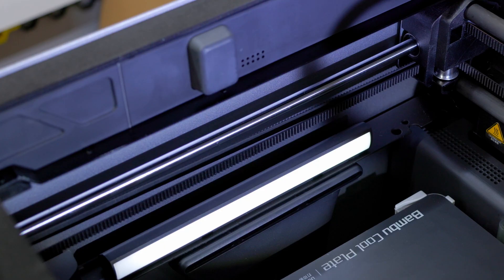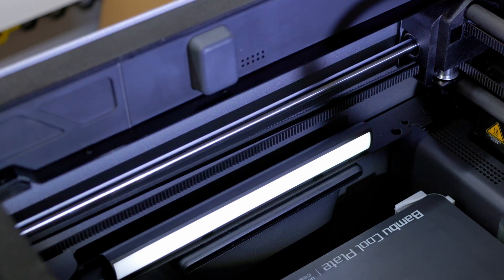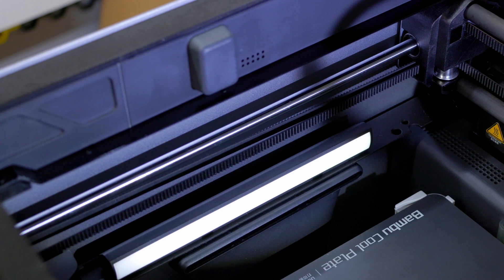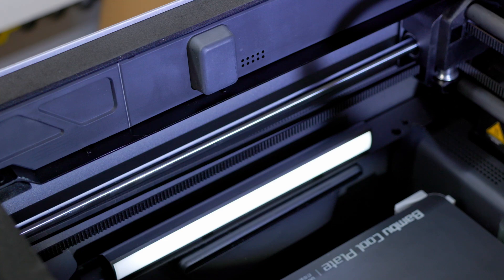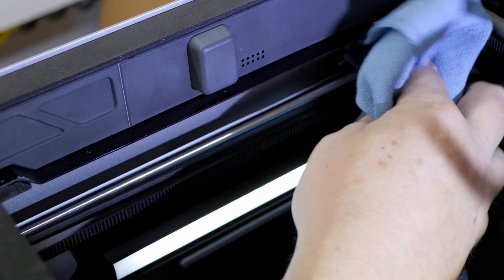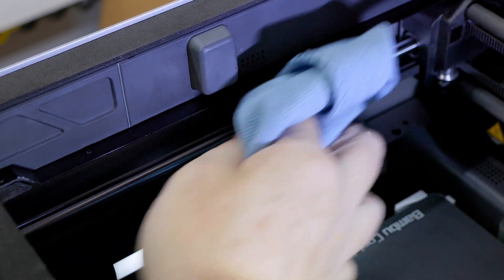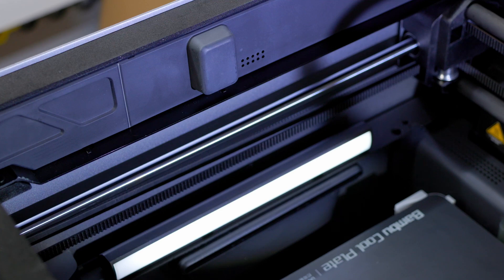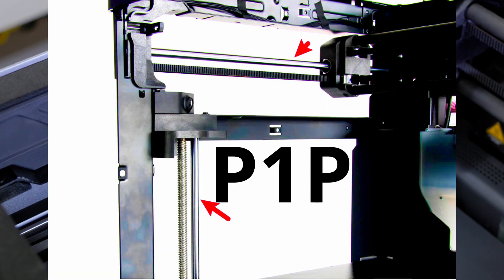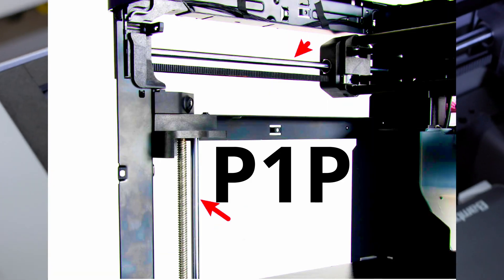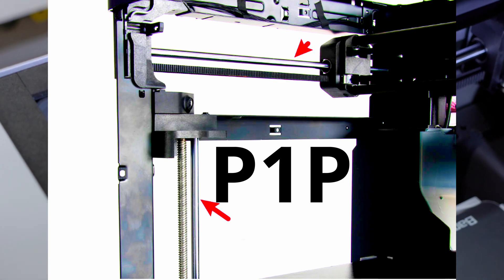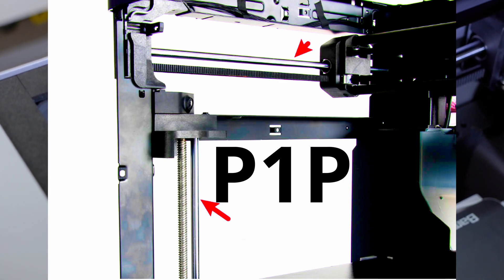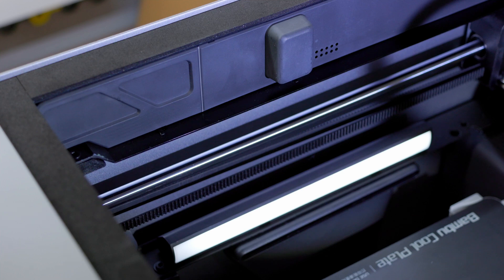And then we'll do that again. So the next thing that we need to do is clean these guide rods right here on each side. These are the y-axis and z-axis linear rods. And same thing like the other rods. We want to put a little bit of isopropyl alcohol on there. Wipe the dust. Get this other side here.